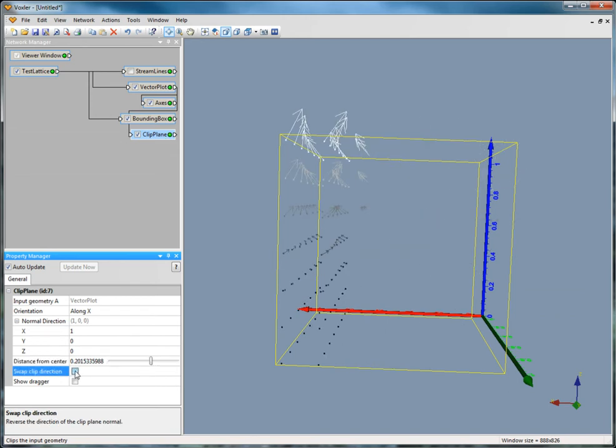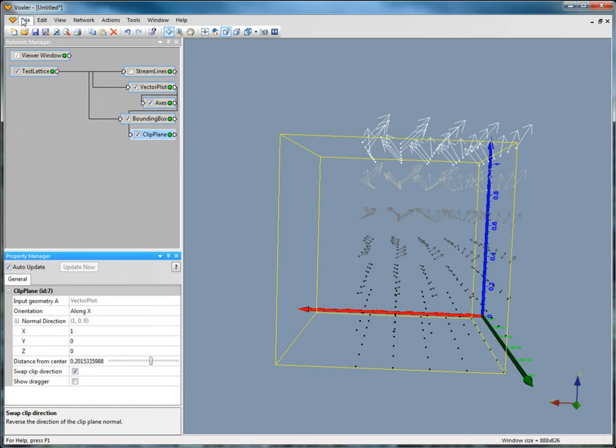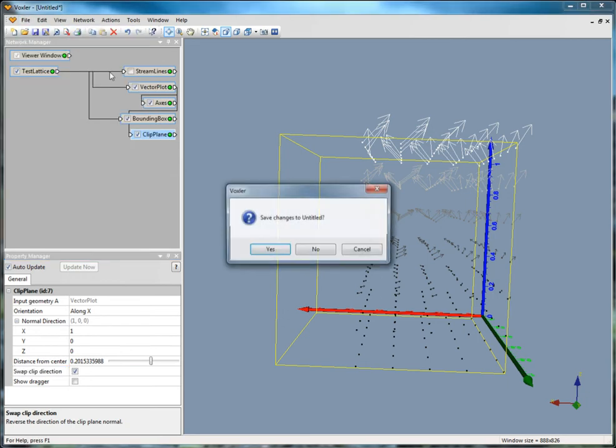To create a well render, you will need well data that is imported with azimuth, dip, and measured depth, directional survey information, or pre-computed X, Y, and Z values positioned along the well path. Click File, New, and select No when prompted to save the changes.